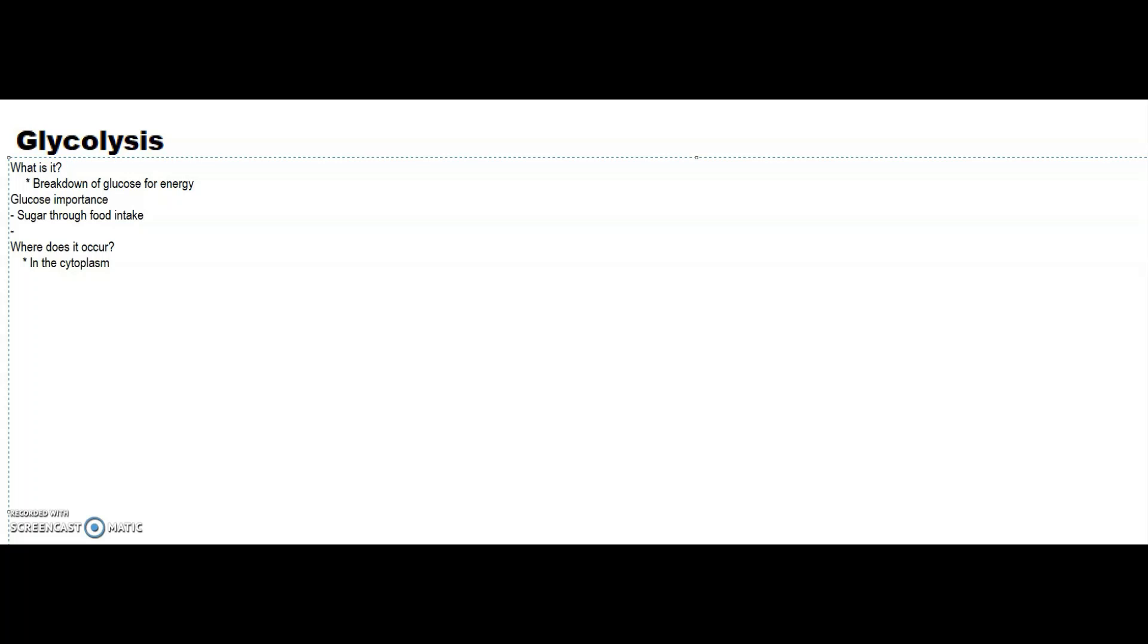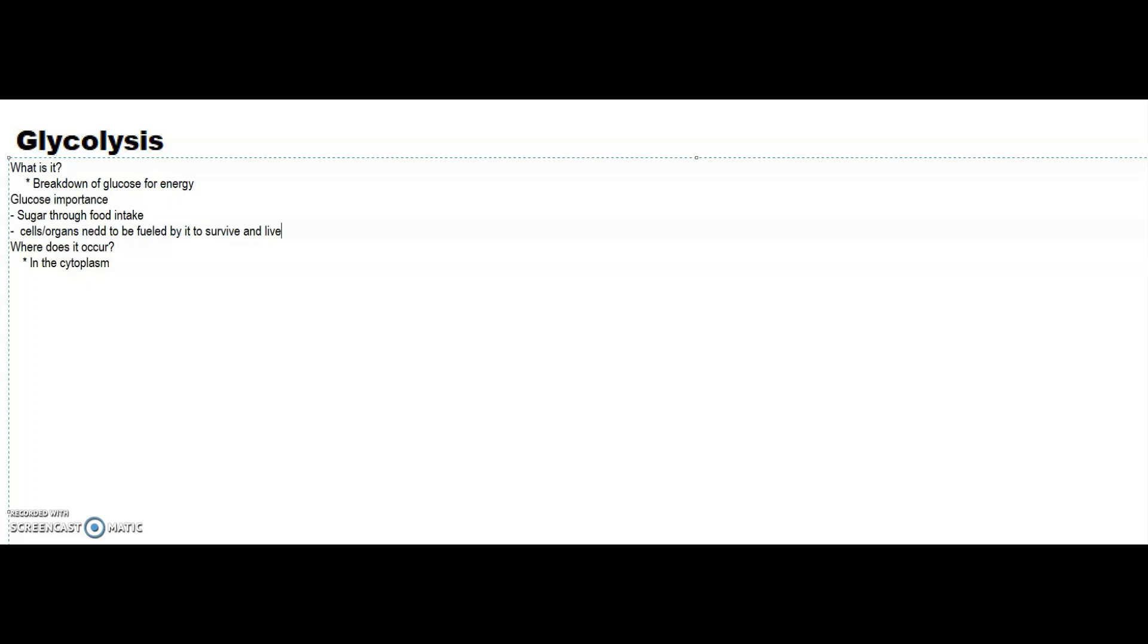Glucose is very important because all our organs and all our cells need it to survive. Cells and organs need to be fueled by it to survive and live. Without it, we'd be going through organ failure. Our cells will start to have mutations and die, so glucose is very crucial in our diet and to our body.